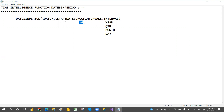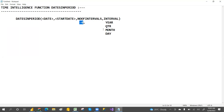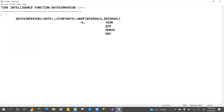Whatever interval and number you specify, the function will subtract that many intervals from the start date. For example, if you specify month as the interval and minus four as the number, it will go back four months from the start date and calculate the sum of sales amount from that point up to the max date.